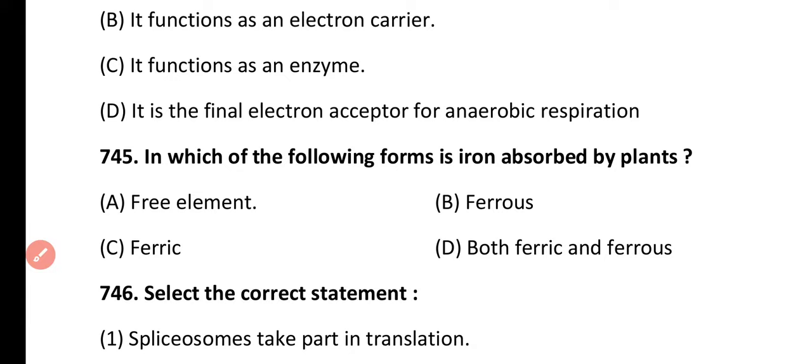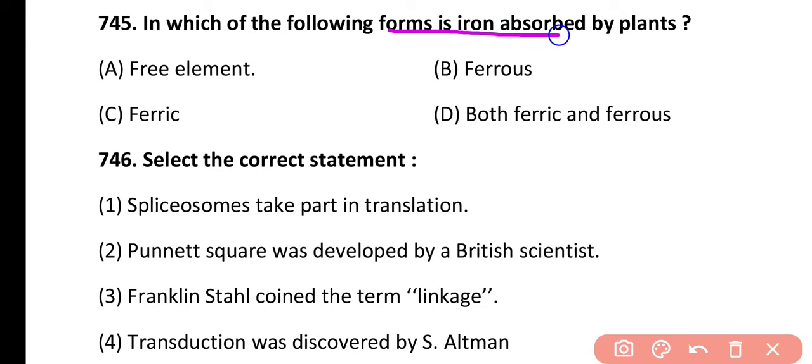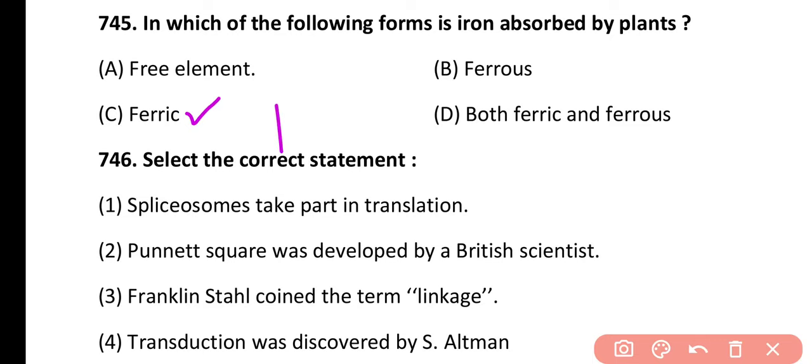Question 745. Which among the following forms of iron is absorbed by plants? Free element, ferrous, ferric, or both ferric and ferrous. Correct answer is option C — ferric (Fe3+) is the form in which iron is absorbed by plants.